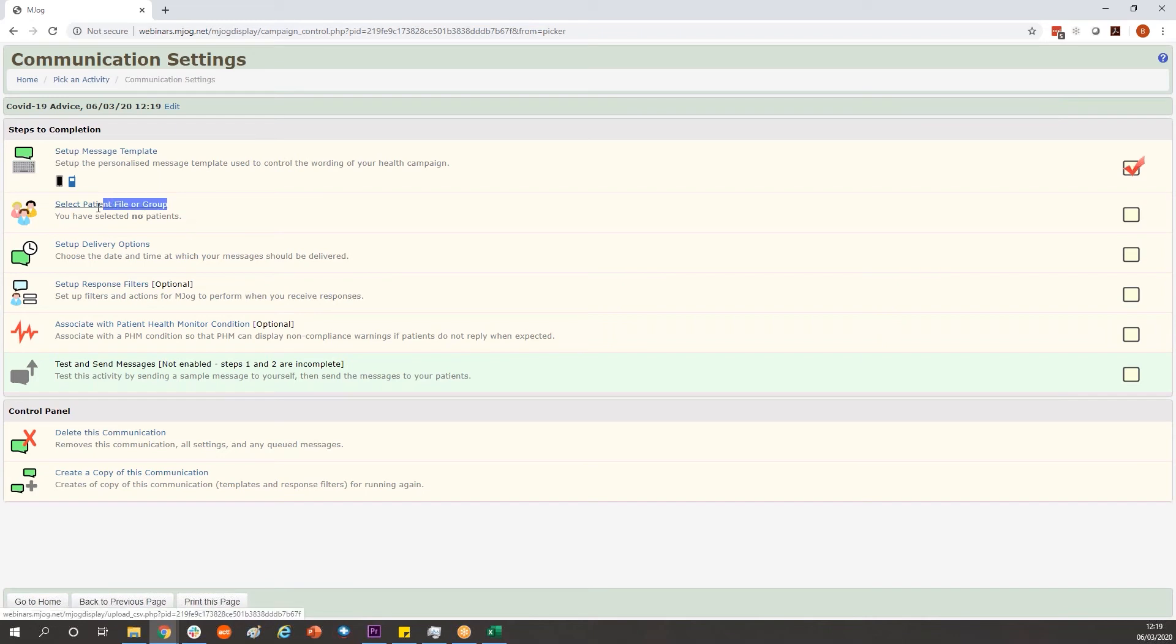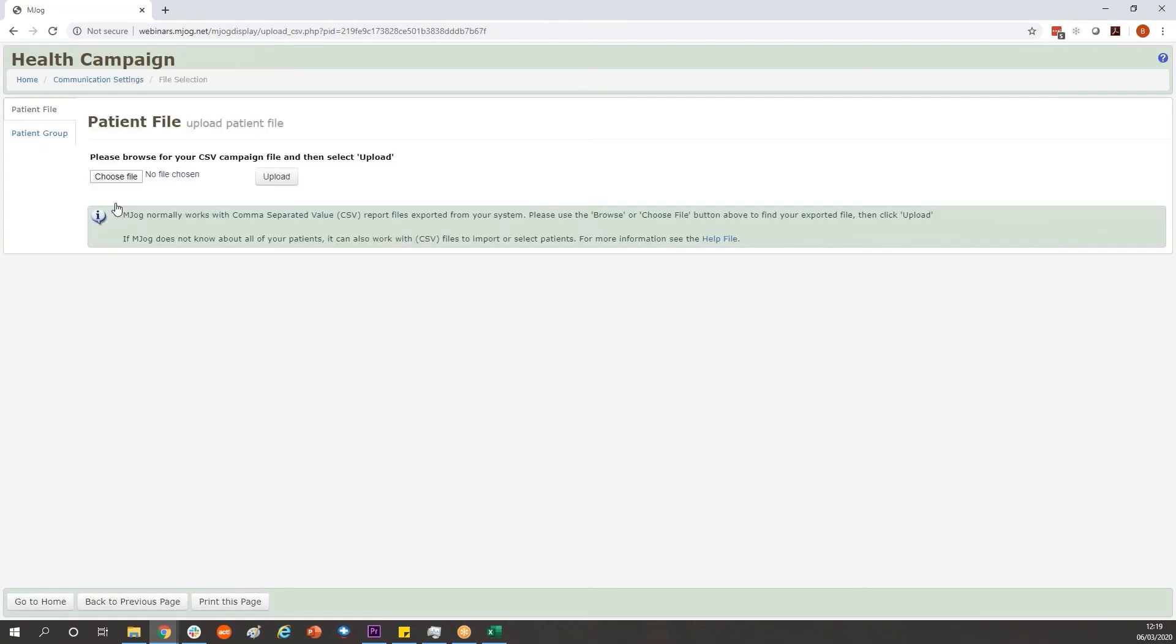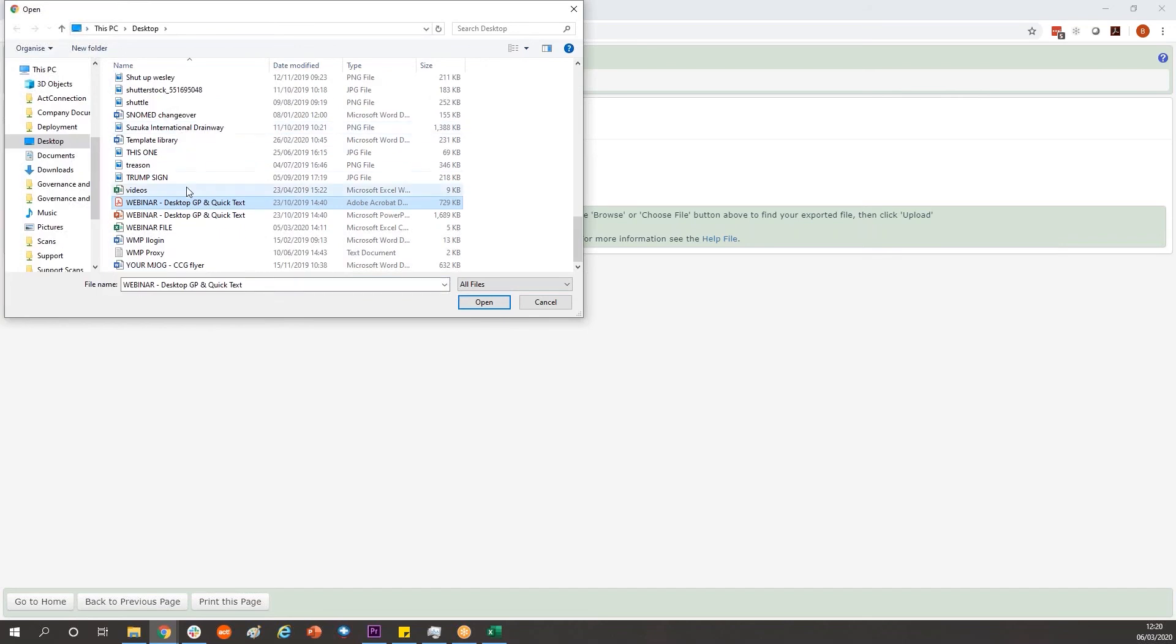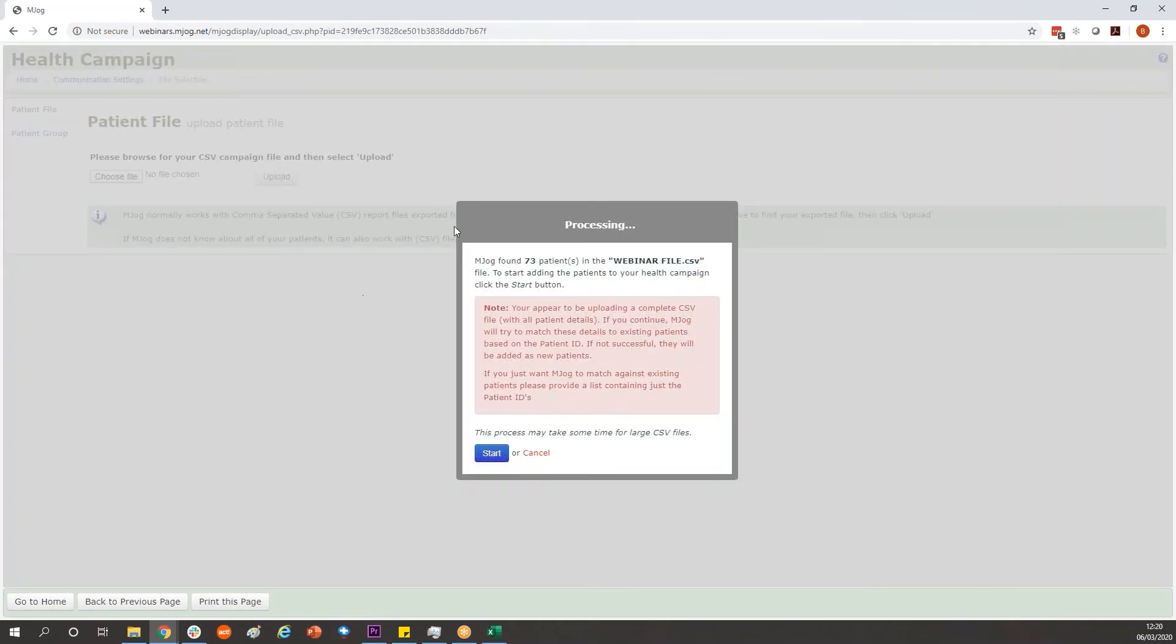Next is to feed it our patient list, our CSV file. Select patient file or group and in patient file we can choose file and we find our spreadsheet. Upload that. It will find your patients in a list.